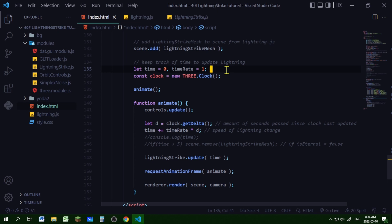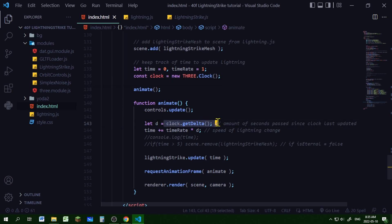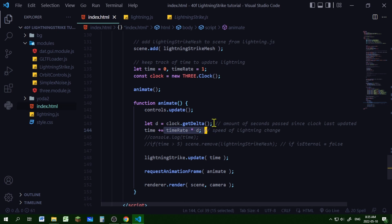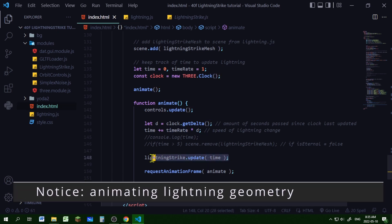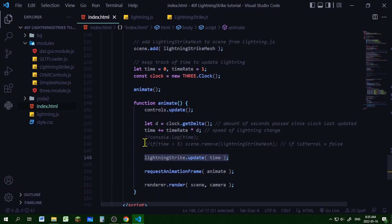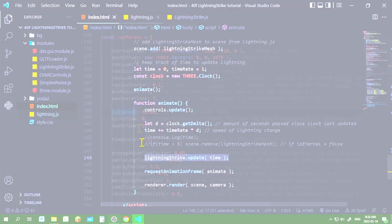A higher timeRate number means the lightning will move around faster, and a lower number means slower. I'm creating a new THREE.Clock to keep track of time. In the animate function, I'm getting the amount of seconds that have passed since the last update using the getDelta method, storing it in d, and then adding timeRate times d to time. Then I'm passing that into the update function for the lightning strike — that's all you need to animate it.